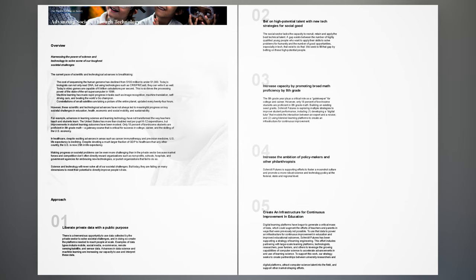In healthcare, despite exciting advances in areas such as cancer immunotherapy and precision medicine, U.S. life expectancy is declining. Despite devoting a much larger fraction of GDP to healthcare than any other country, the U.S. is now 25th in life expectancy.